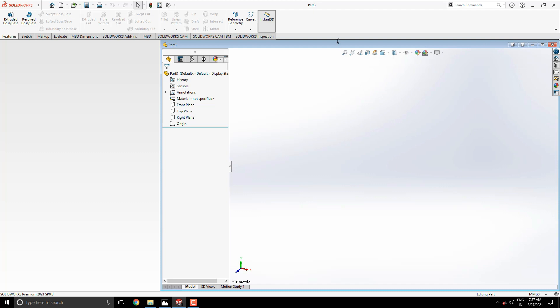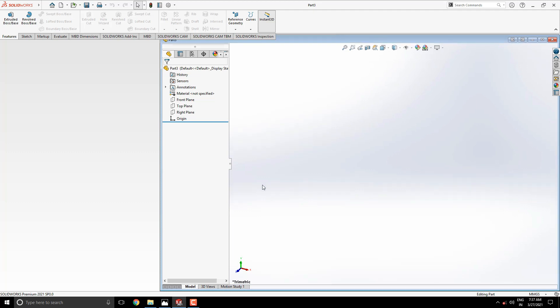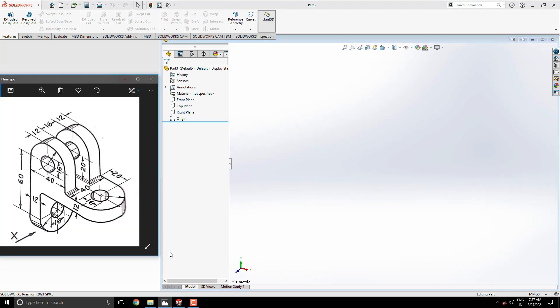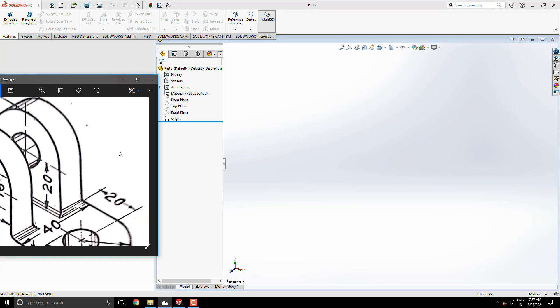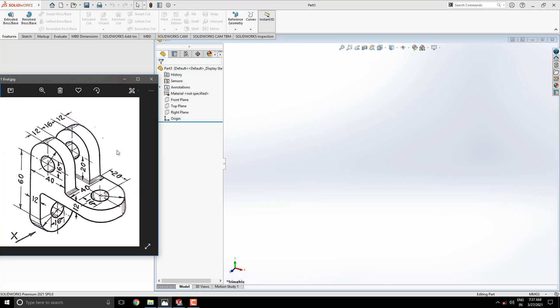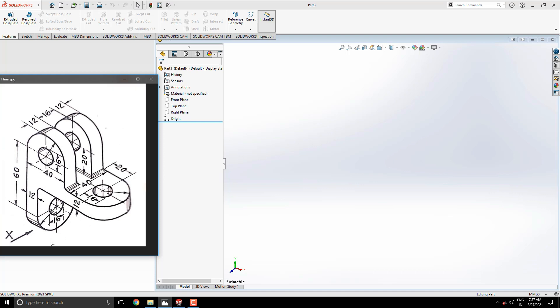We will make a 3D model with the help of this diagram. You can check the link of this diagram in the description for your practice. First we analyze the diagram and decide the steps.